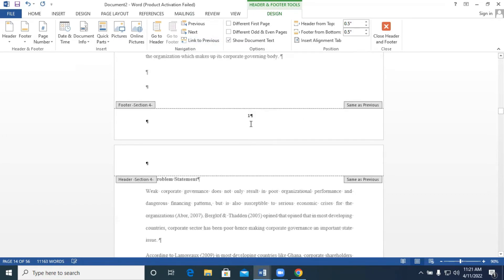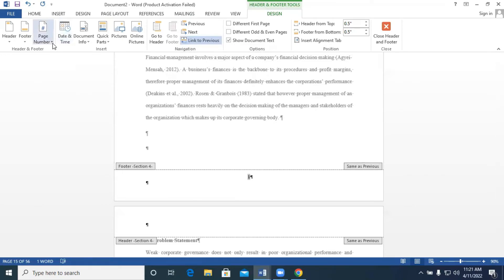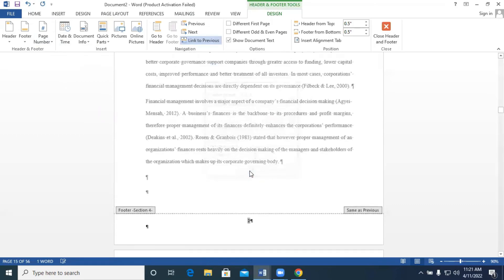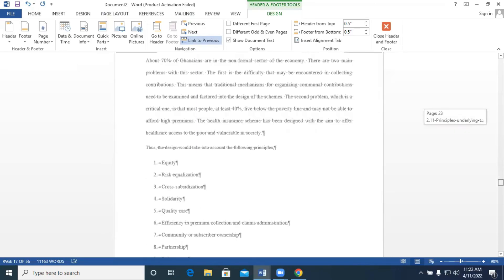We check and notice that the chapter side is still showing one, but it should be continuing from after the Roman numerals. We highlight the chapter page number, go to Page Number > Format Page Numbers, and choose 'Continue from previous section.' The previous section ends with Roman numerals, so the chapter pages now start at two, three, four, all the way through to 43.